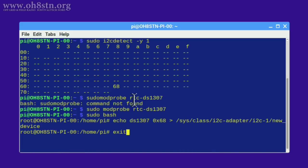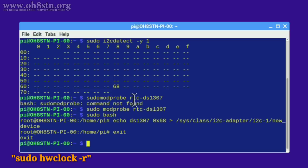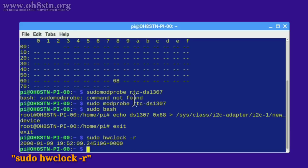After that go ahead and type exit because we don't need root privileges anymore. Now we're going to check the time on your real-time clock. To do this we're going to type sudo space hwclock space hyphen r enter. If this is the first time your real-time clock module has been used it's probably going to show something like January 1st 2000.